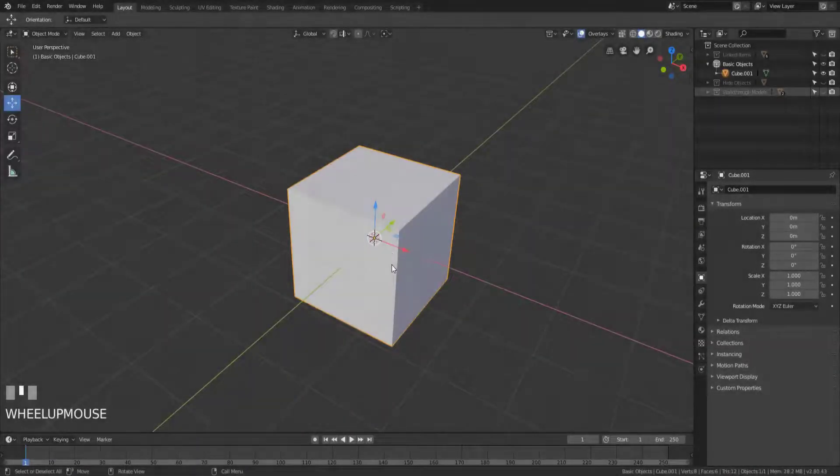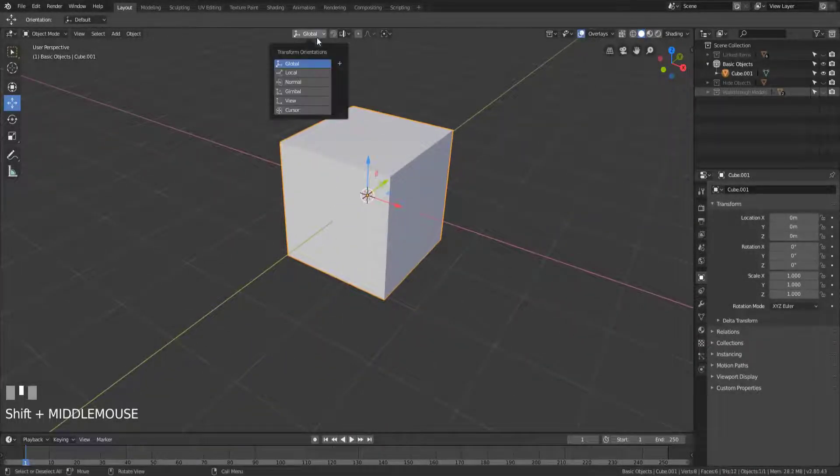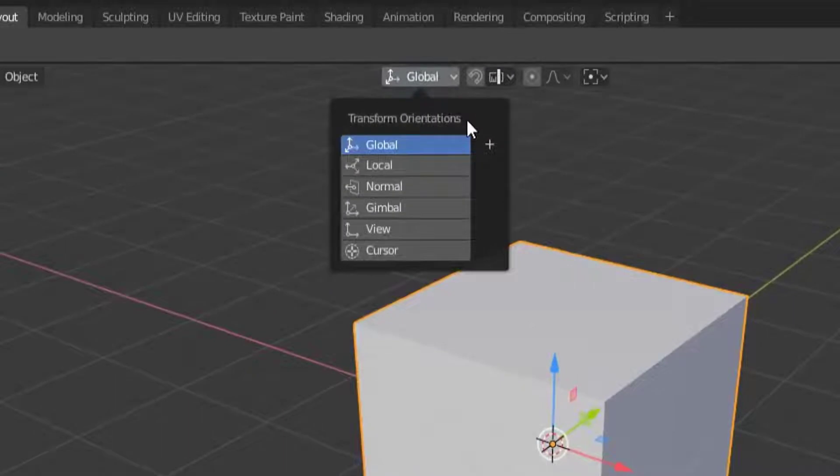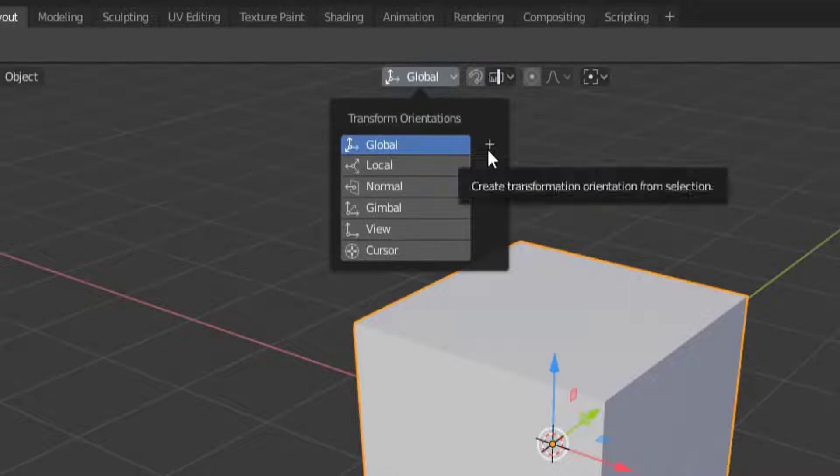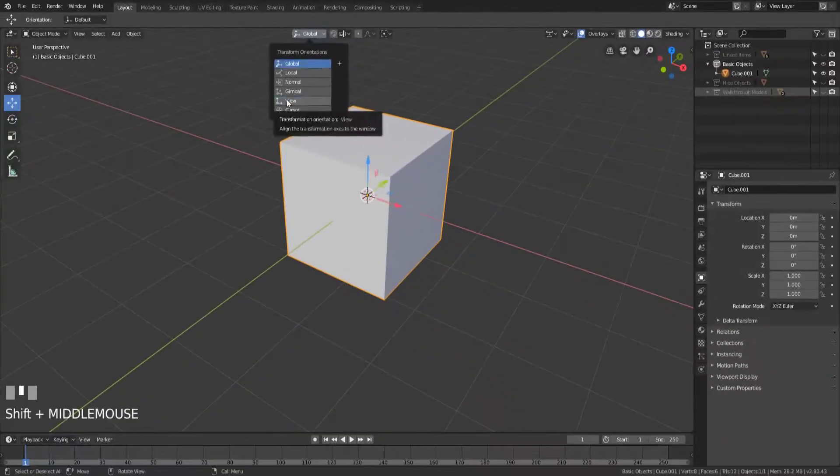Hey y'all and welcome to the last of our three-part series on transform orientations. In this video I'm going to be covering view, cursor, and how to create a custom transform orientation from a selected object.